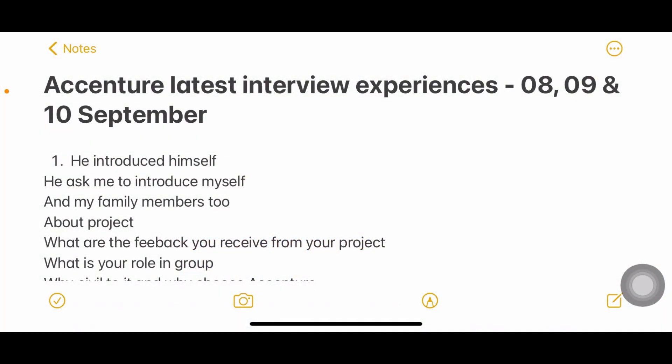Hello everyone, welcome back to my YouTube channel Trouble Free. In today's video I'm going to share Accenture interview experiences — the latest interview experiences which happened on 8th, 9th and 10th of September. I've gathered around 9 to 10 experiences to share with you. If you find this kind of video helpful, just let me know in the comments and I'll gather more.